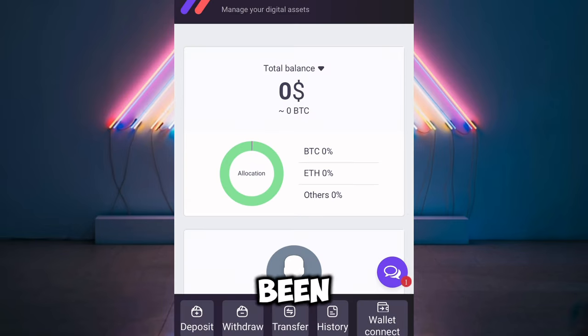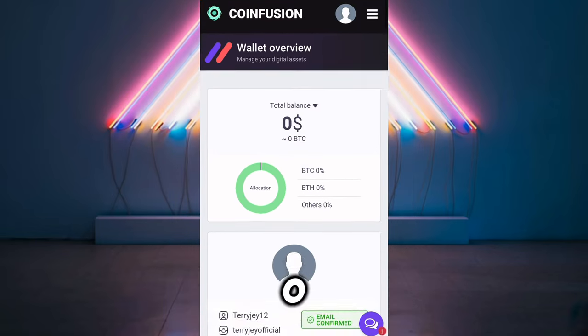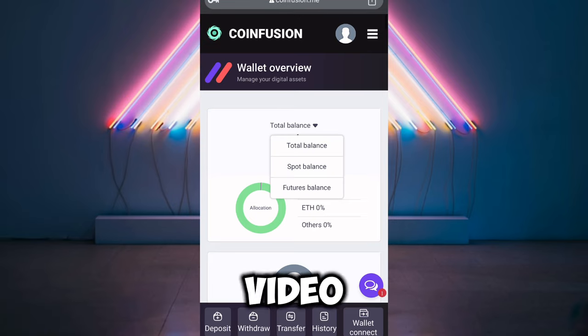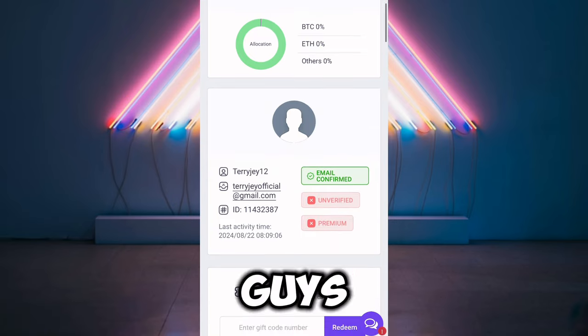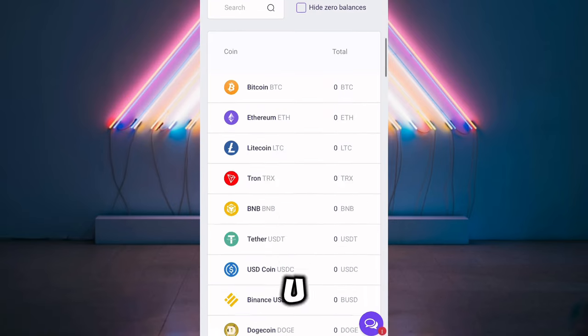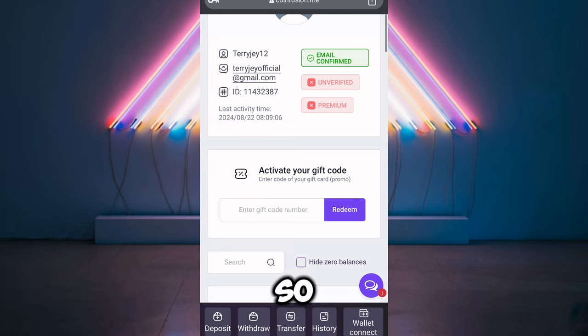As you can see, my account has been created successfully and I have zero US dollars here. In this video, I'm going to show you guys how to increase this from zero to 100 US dollars.